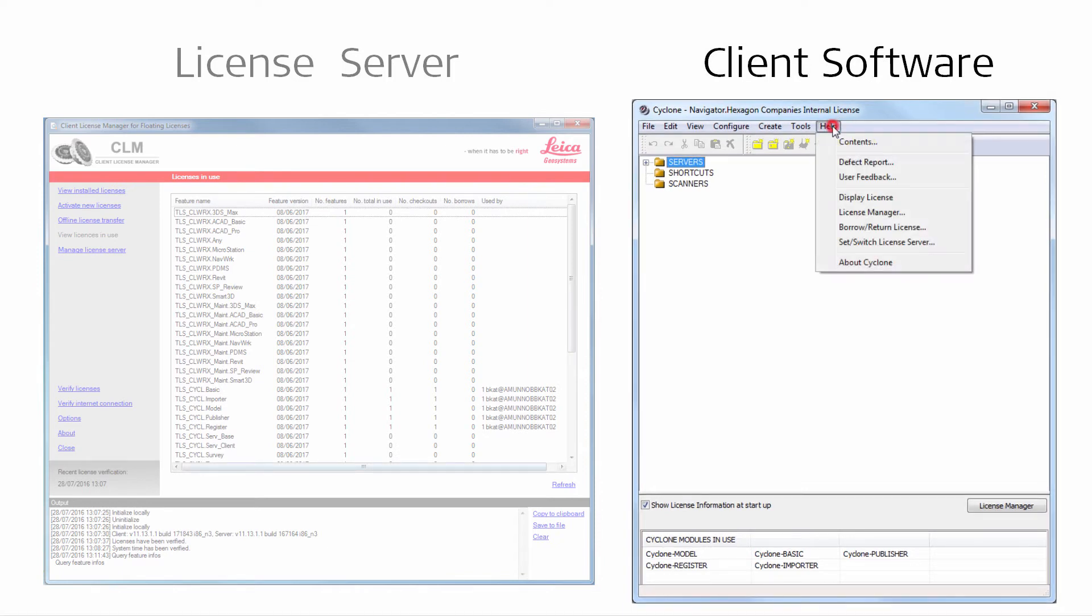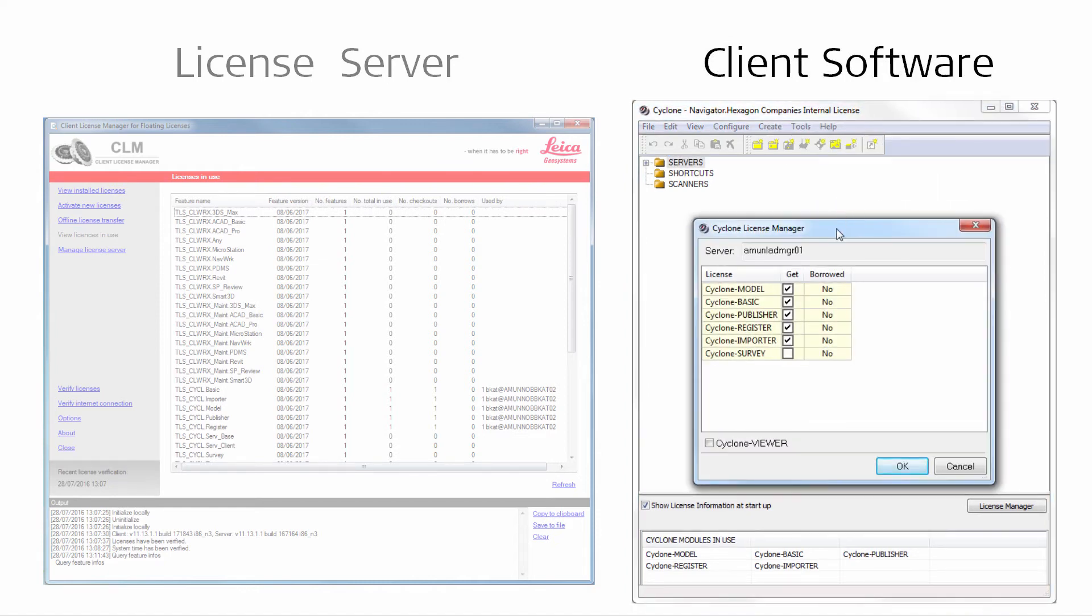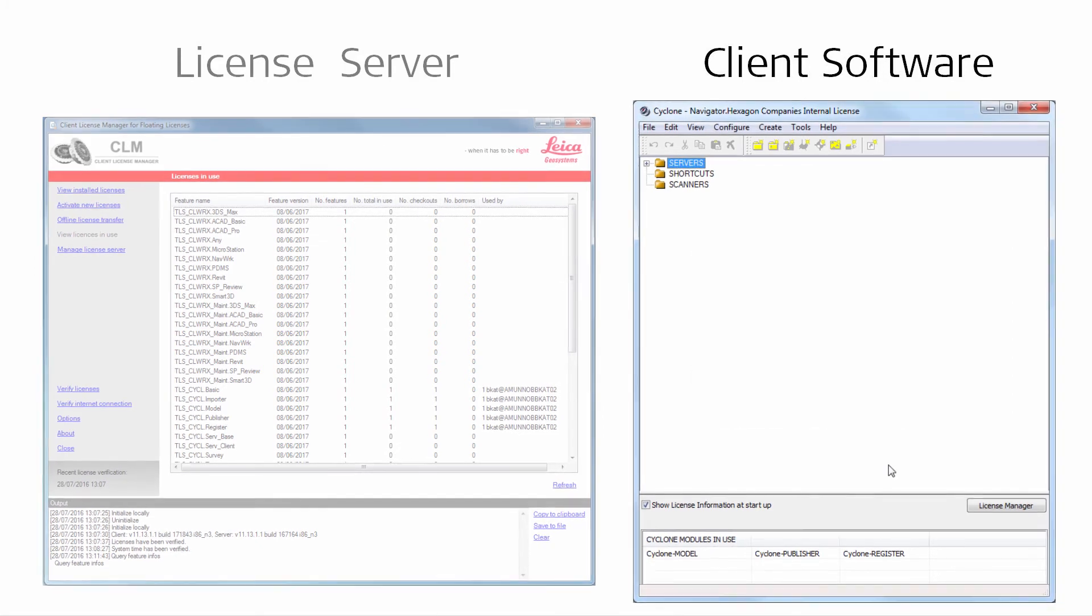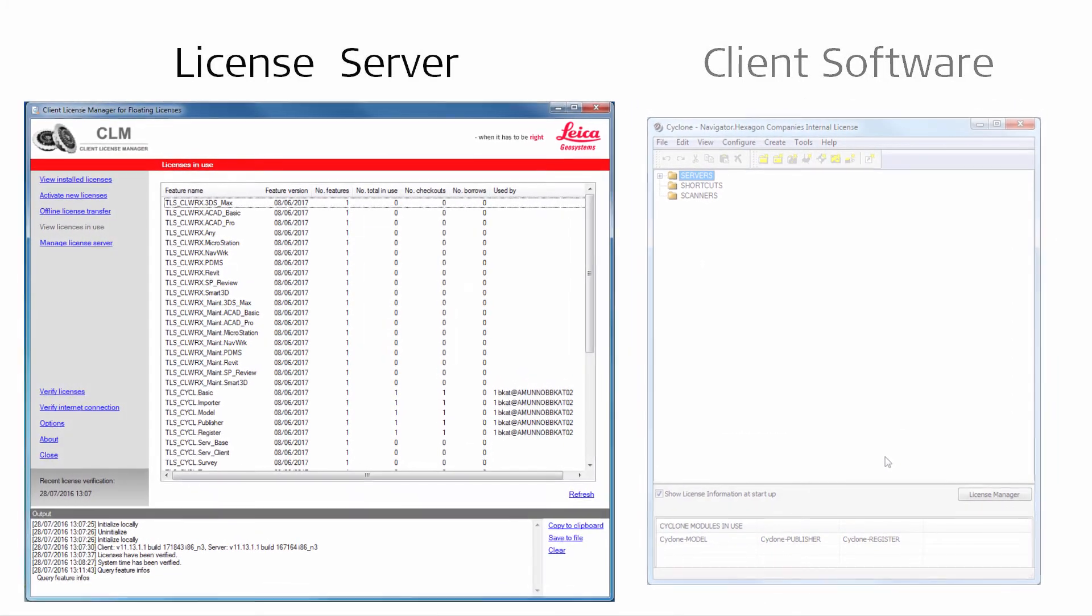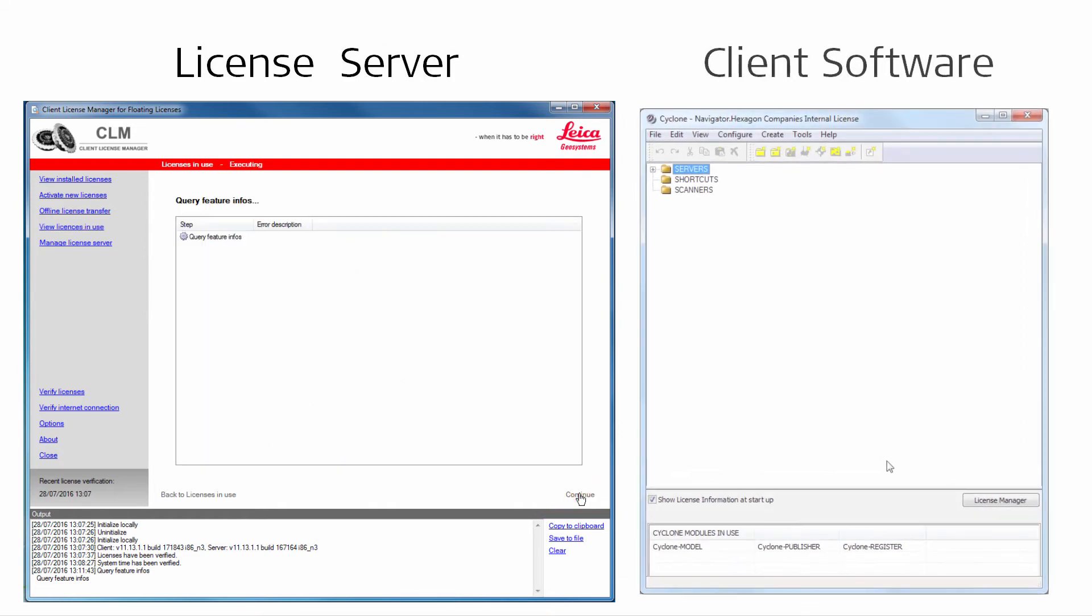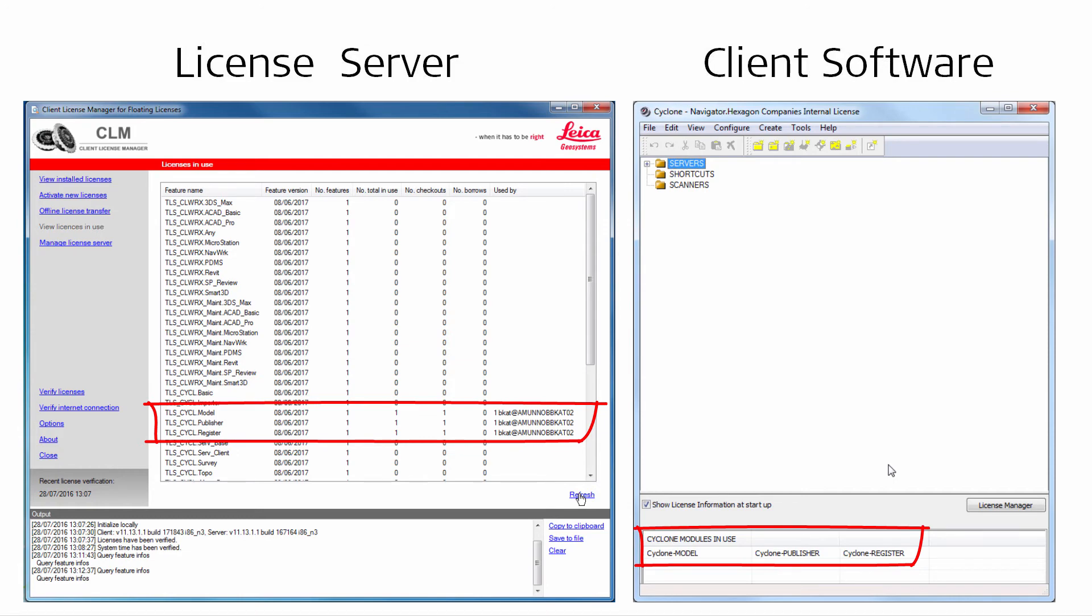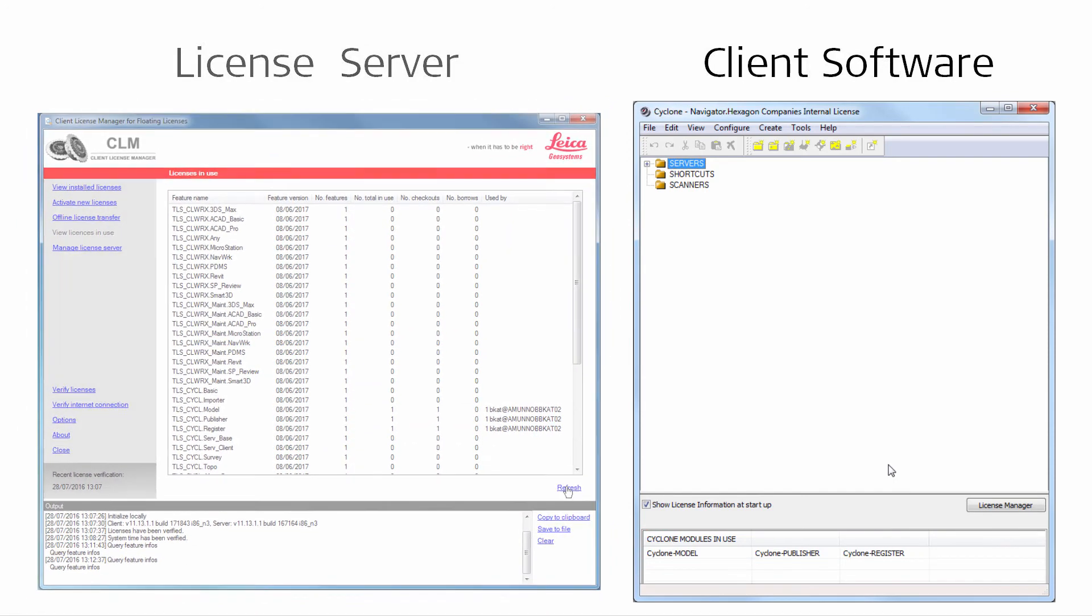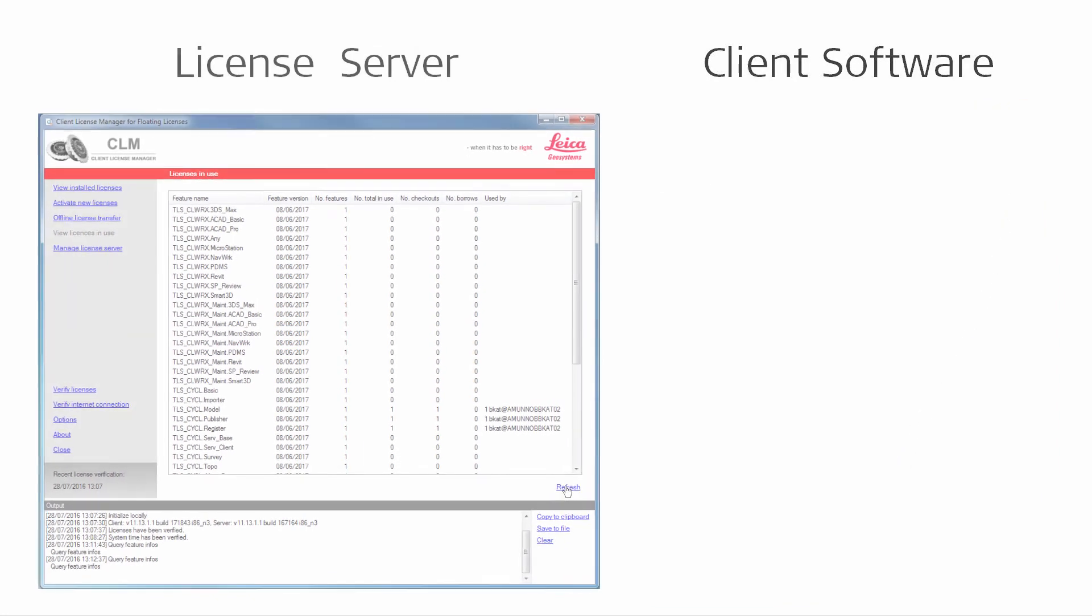To manually return a license to the license server, simply reopen the Cyclone License Manager and uncheck the license previously used. Press Refresh on the license server to update the information accordingly. If you close the client software, the licenses are checked in again automatically.